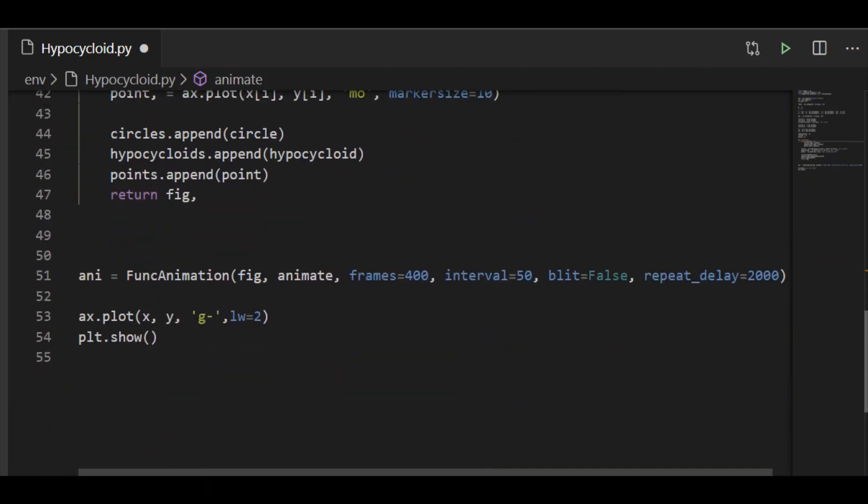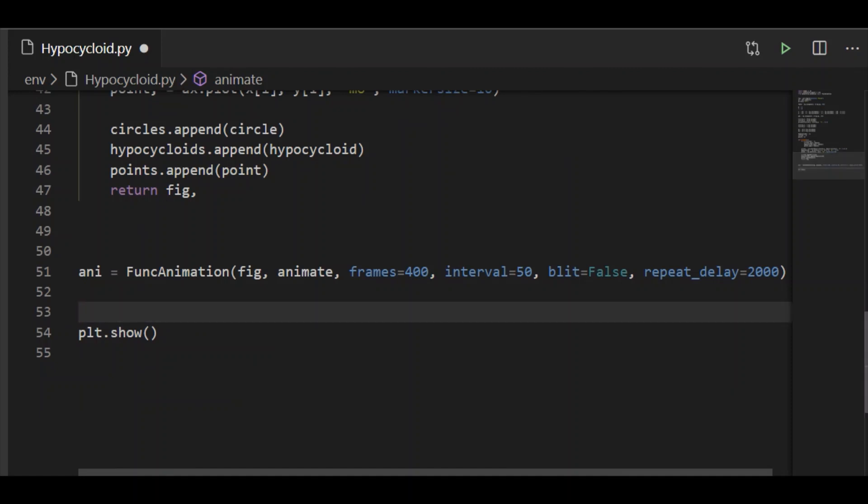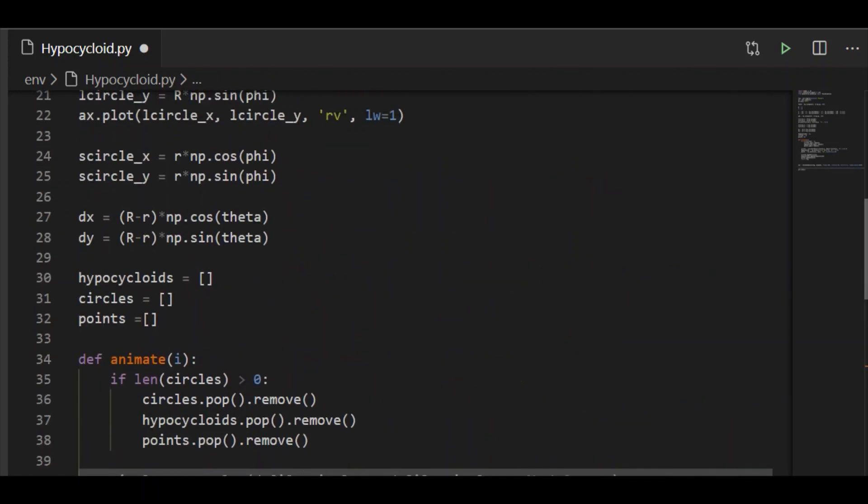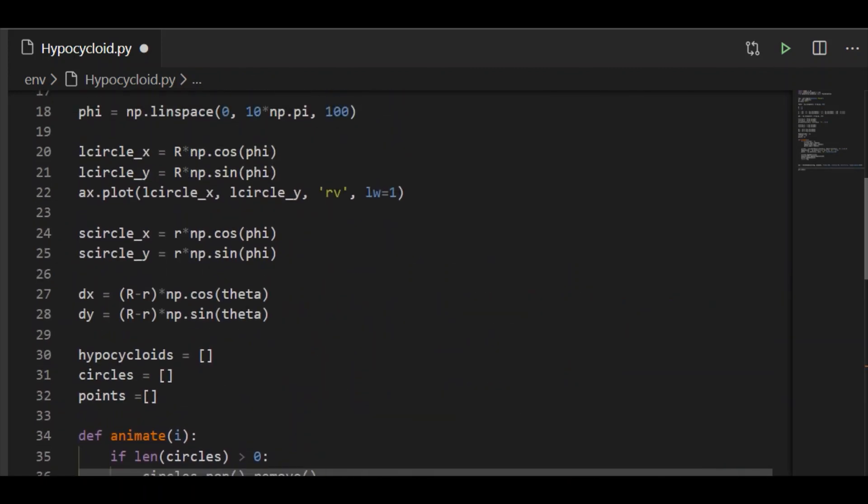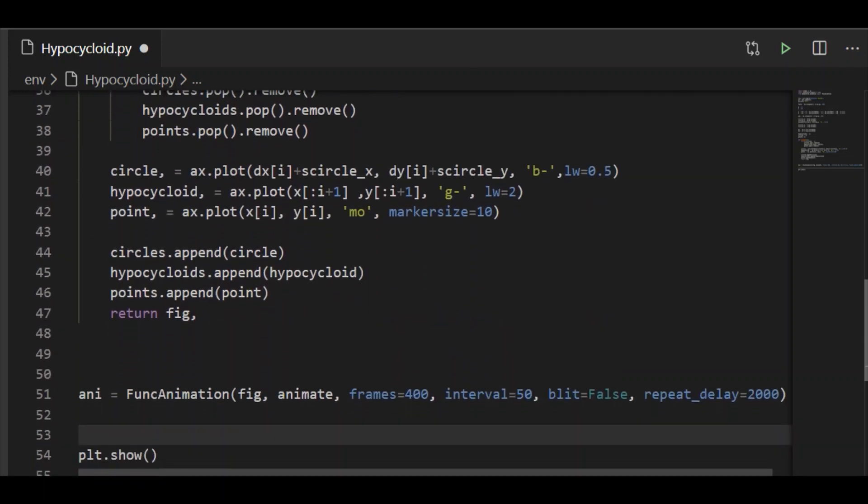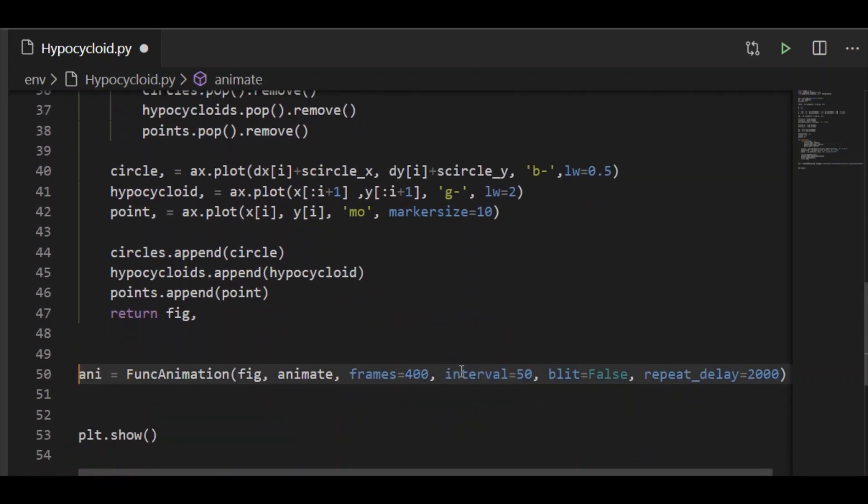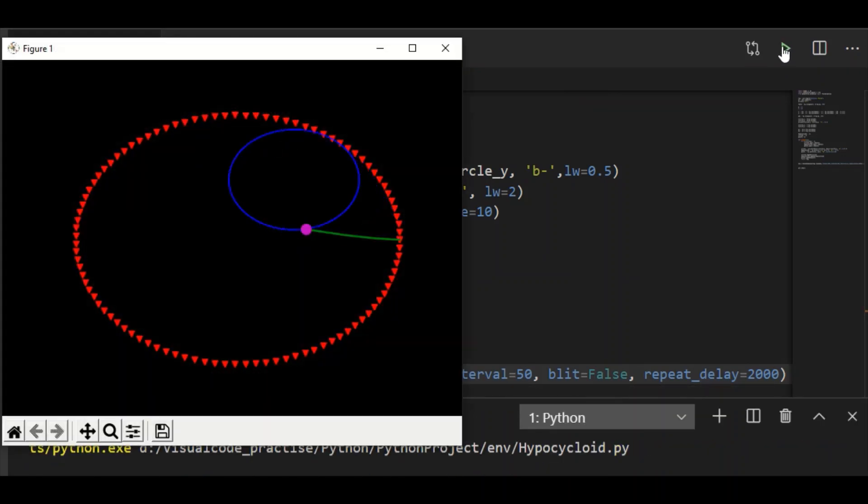As already we are going to plot the hypocycloid within the animate function, I am going to remove this outside the animate function. Now on executing it, let us see how it comes up.